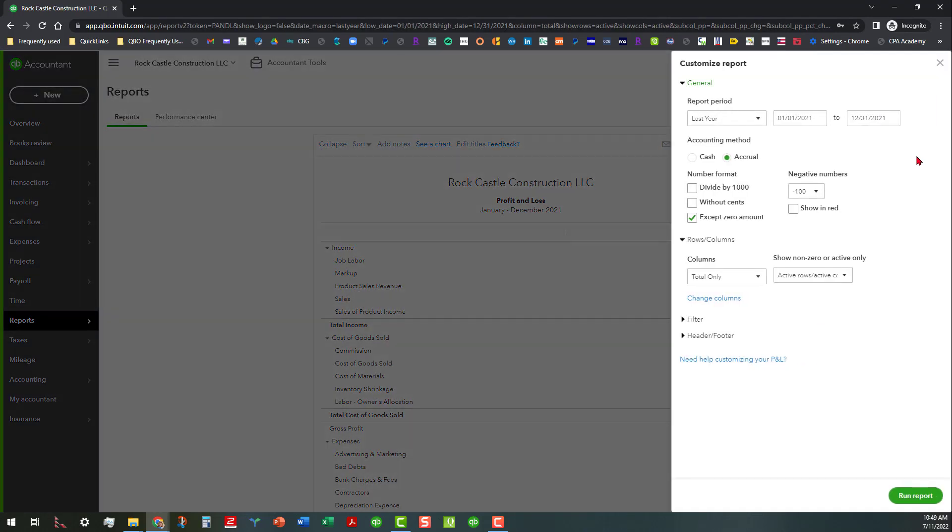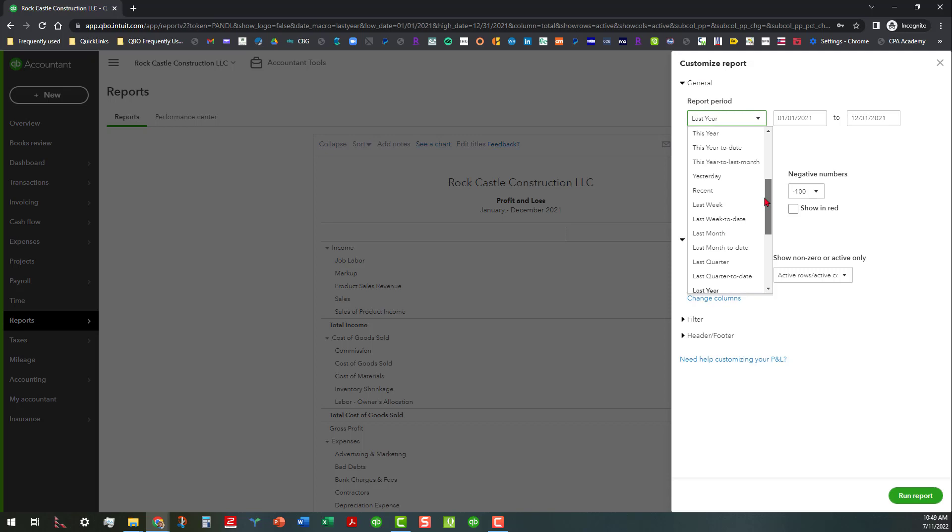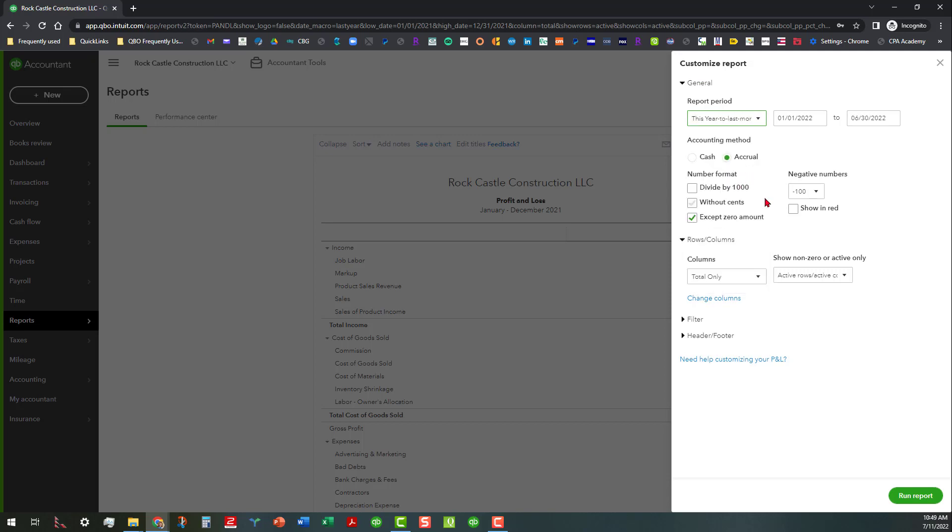That will open up the customization drawer. So I want to change the report period to this year to last month. I also want to leave it on the accrual basis. We're going to show all the non-zero rows because we don't want to show anything that has no data in it.